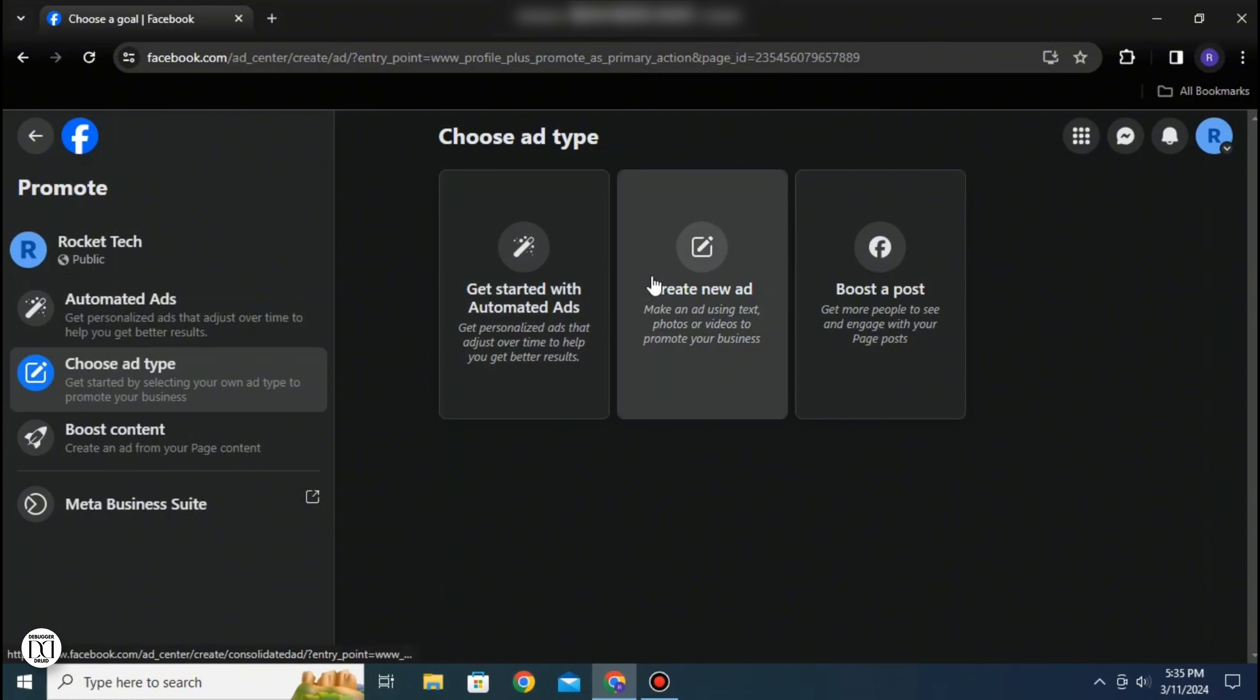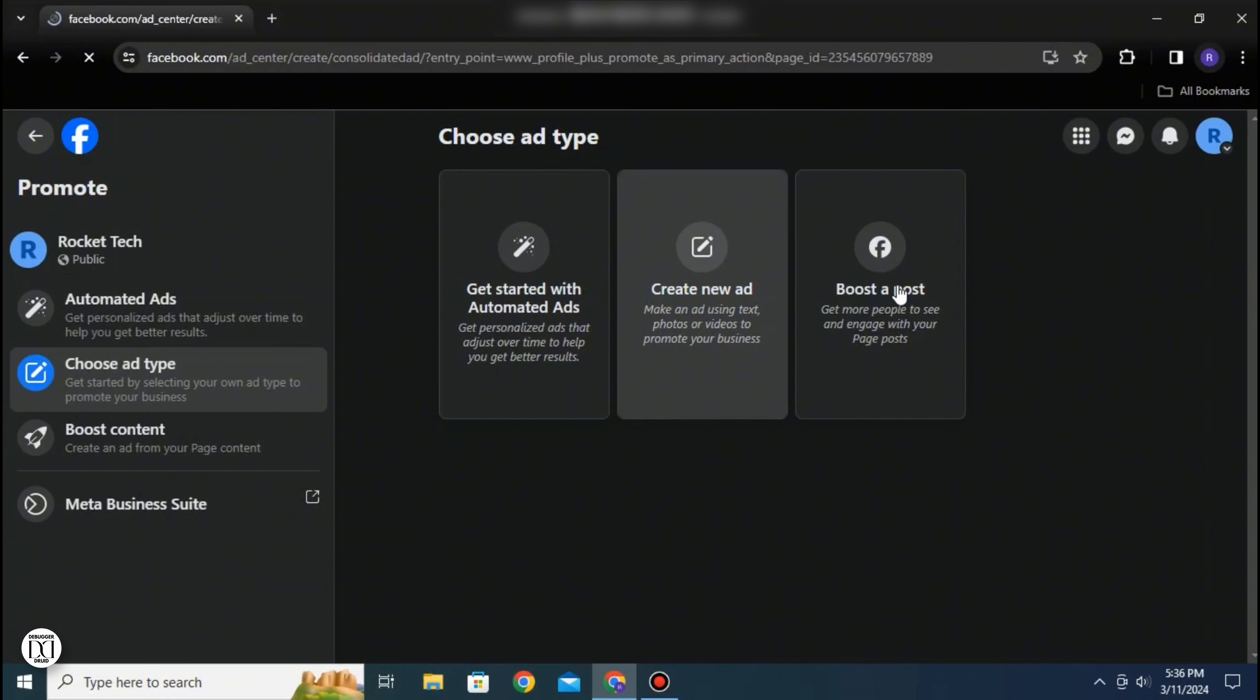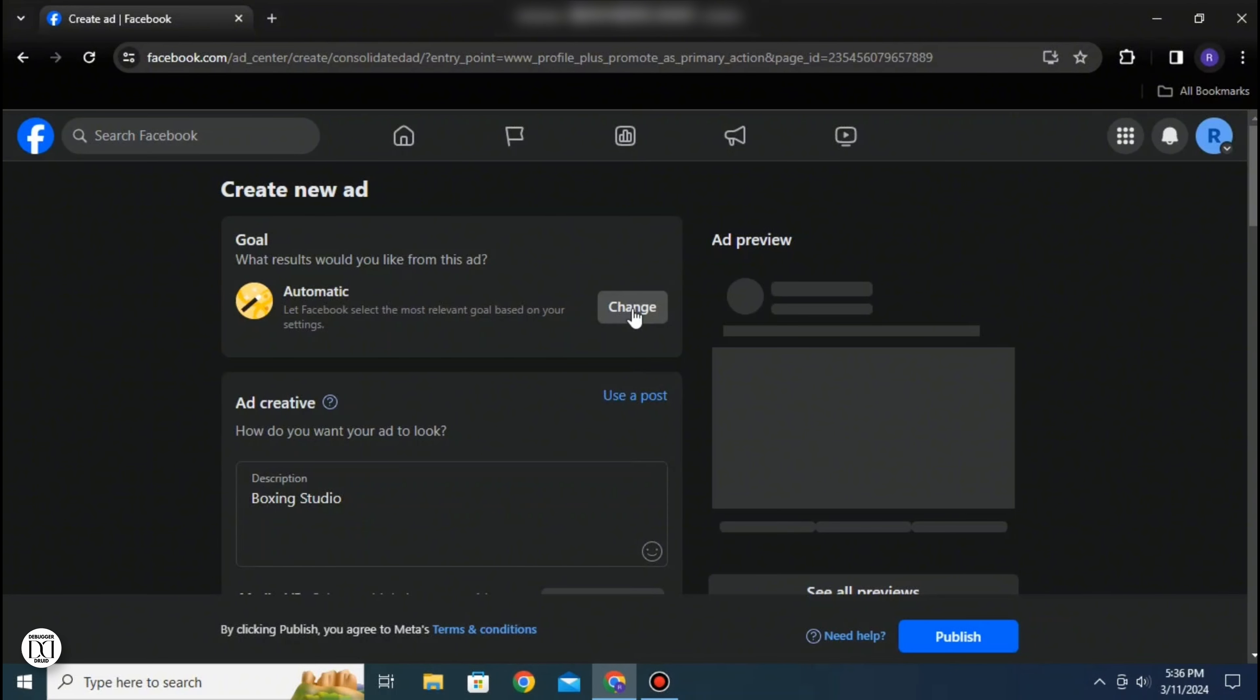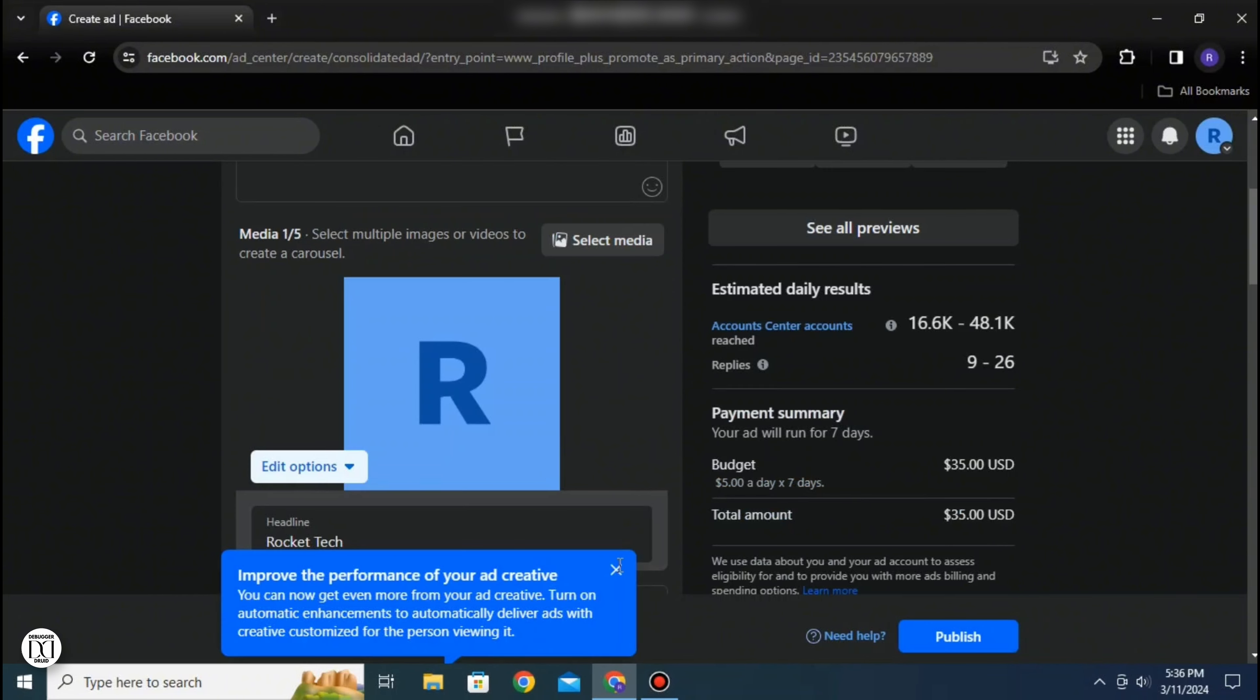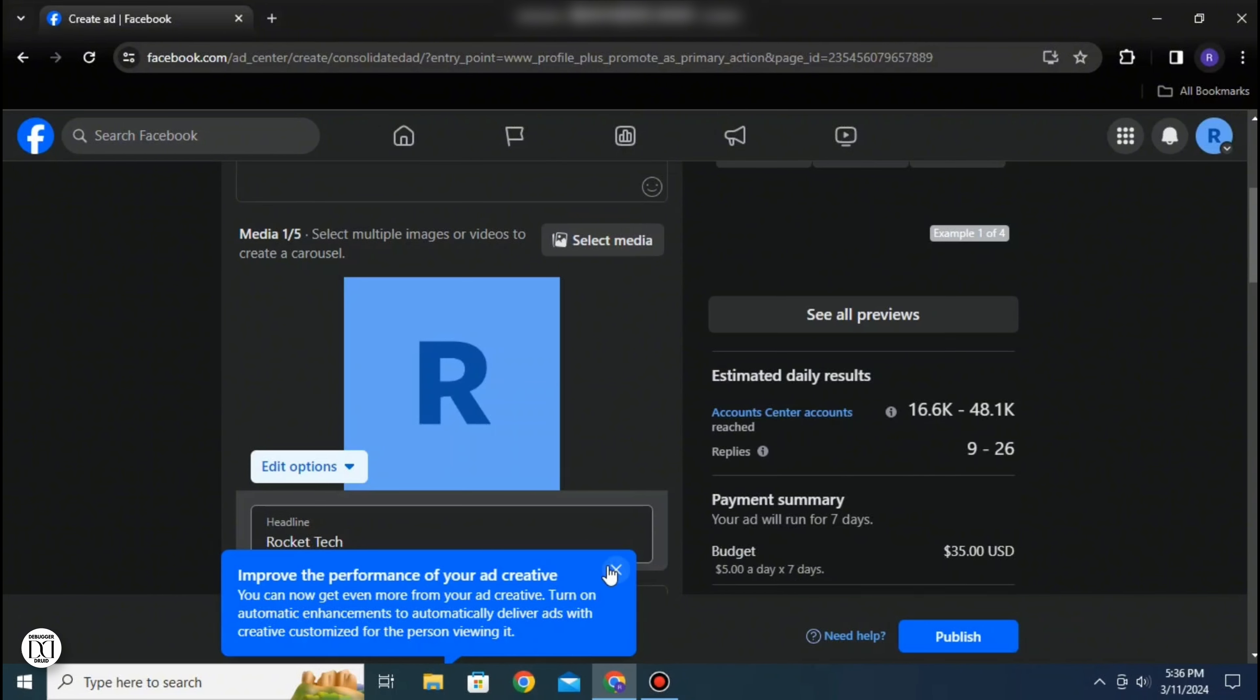You can get started with automated ads, create new ad, or boost your post by other means. Here I've selected create new ad and you can see there are multiple options available to specify the ad itself.